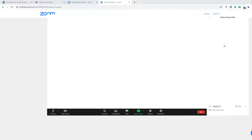If you have questions, you can always use the little chat function at the bottom. When you click on that, a group chat will pop up and you can choose who you are asking that question to — everyone in the meeting. Right now only one option shows up because I'm the only one in the meeting and it hasn't even started yet.